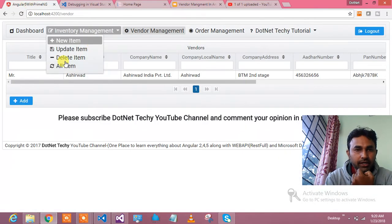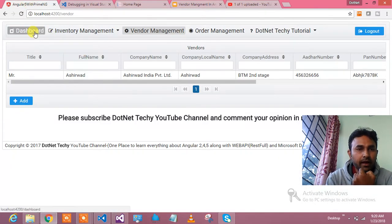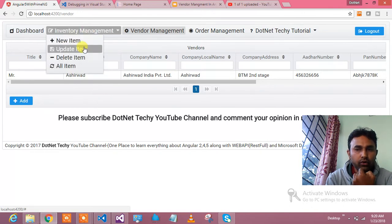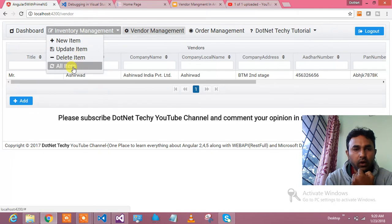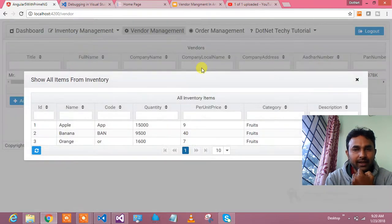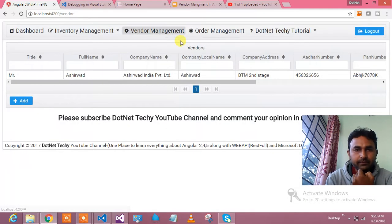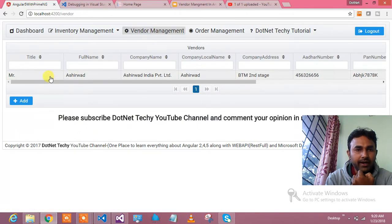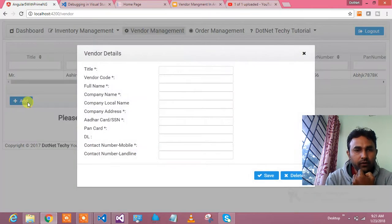Here is my screen, here is my application where I have dashboard, inventory management I have already shown you, how you can add the items in inventory, update, delete and all the items like this. Here is my Vendor Management screen. In the Vendor Management, I have already one vendor, let me add one vendor for you.